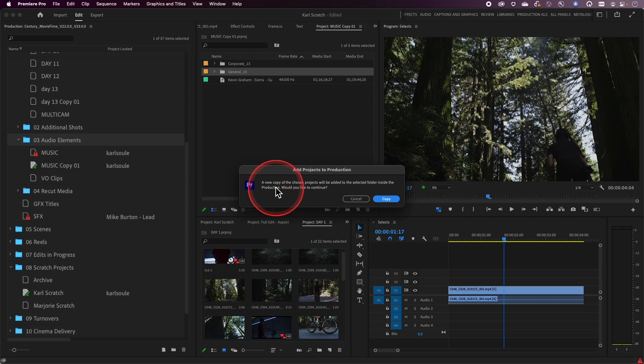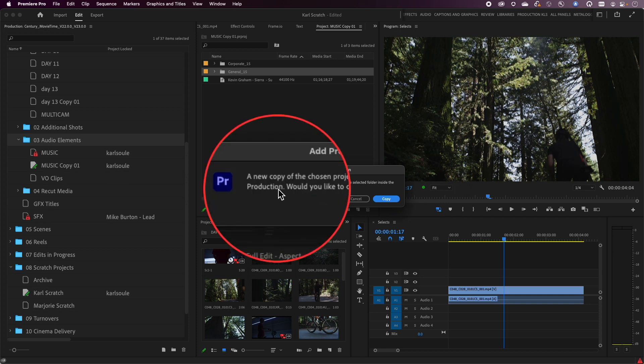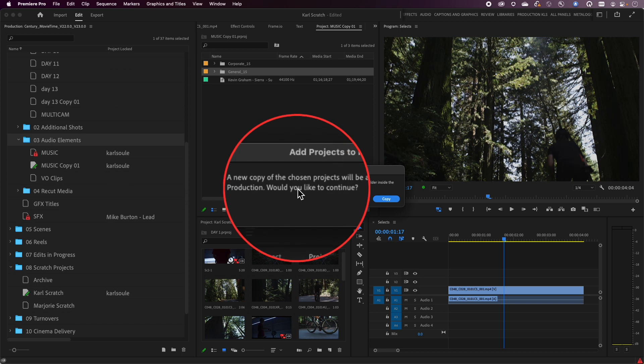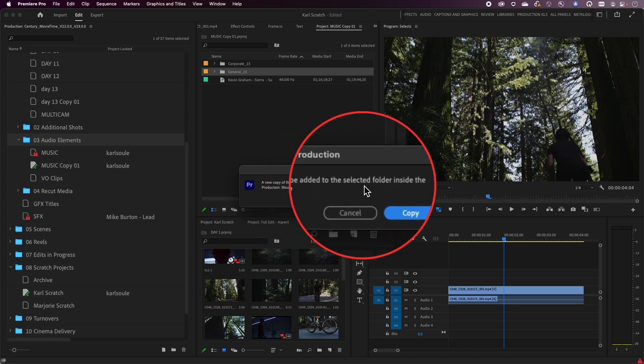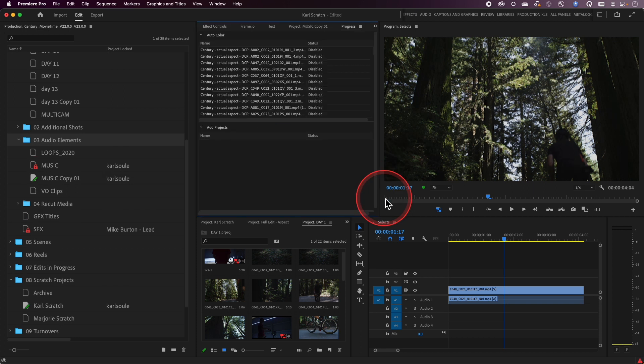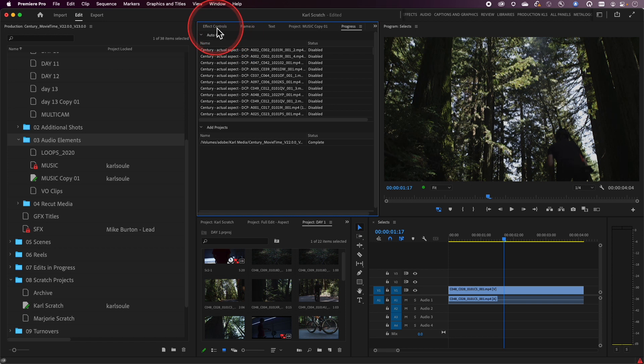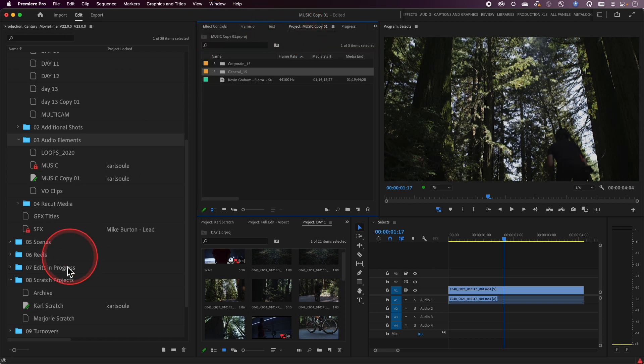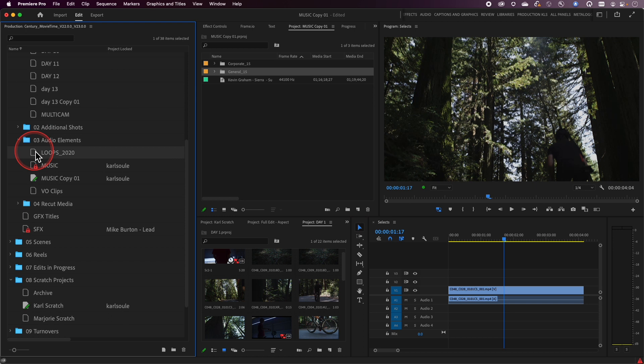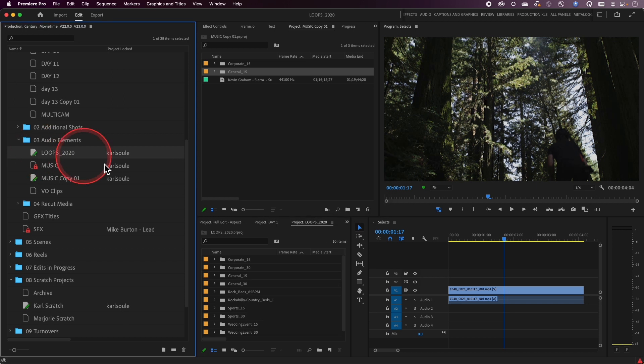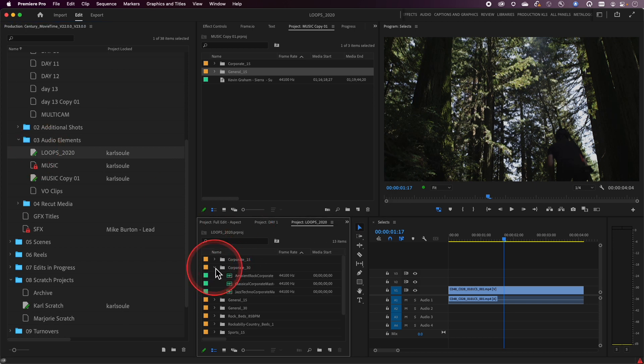It's actually telling me it's going to make a copy of this. So the original project on the desktop is going to stay there. It's going to remain in place. It's not going to make any modifications or changes to it. But a copy of it is now going to be in the productions folder. We'll go ahead and click OK. You can see it goes through. It just quickly shows me in the progress panel that this is done. And now I have my loops 2020 project. And now I can go in and use all of these within the production.